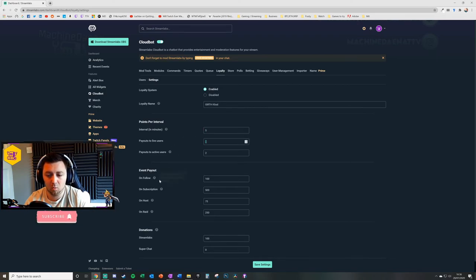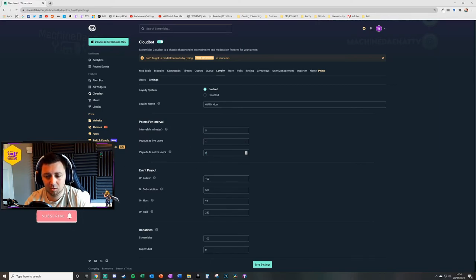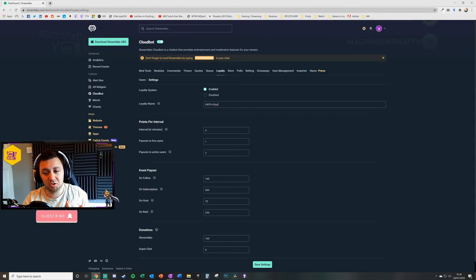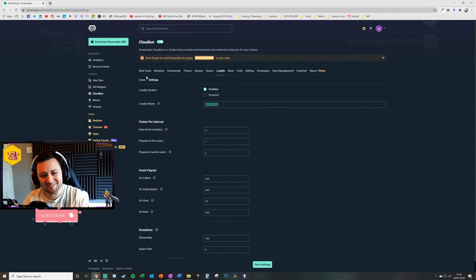For instance, every five minutes they will get one payout for the settings that I have. And if they're active chatting within that five-minute period, they get an extra two on my particular loyalty, which is called Girth Clout. Don't ask about the name.